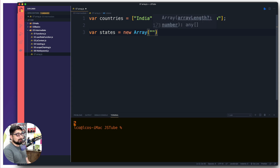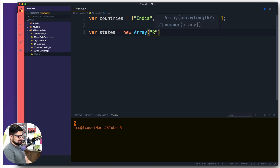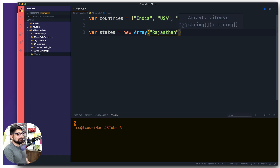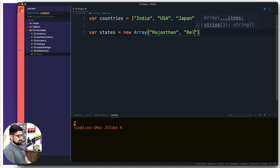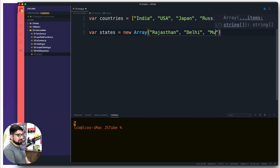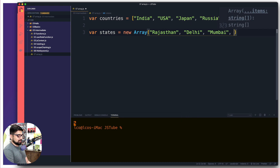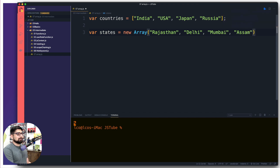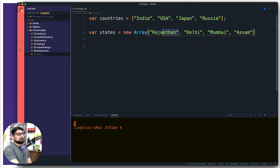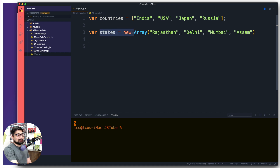Let's add some states from India so you get a bit of geography knowledge. I'll add a couple of states — one nearby, one a little further but a very bustling city, and one more. So we have comma-separated string values here. Now we've seen the declaration; the next thing is how to access these values.